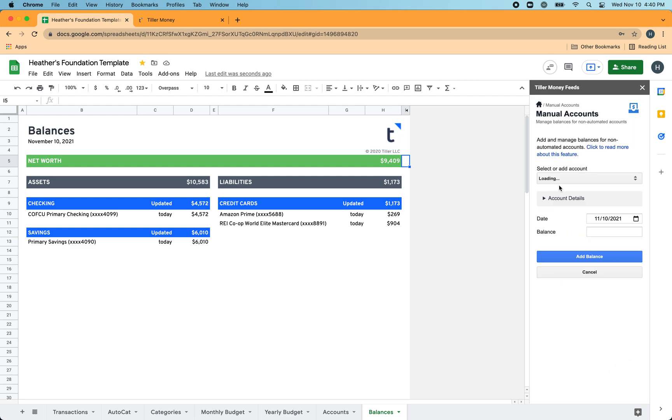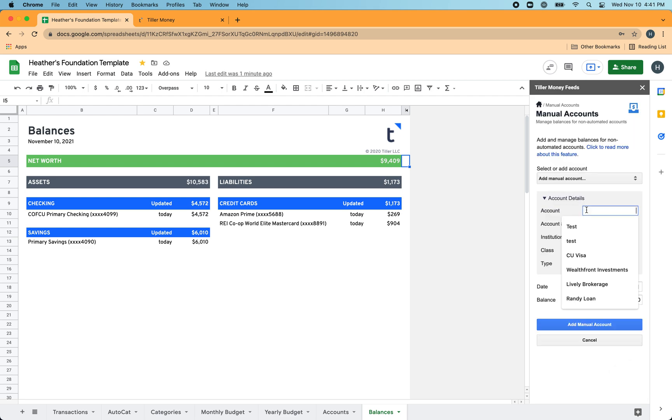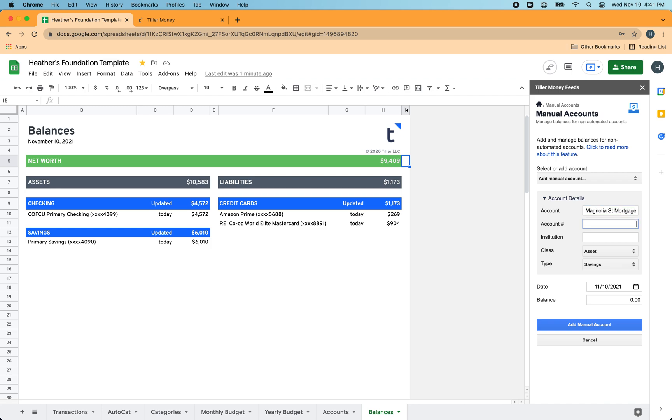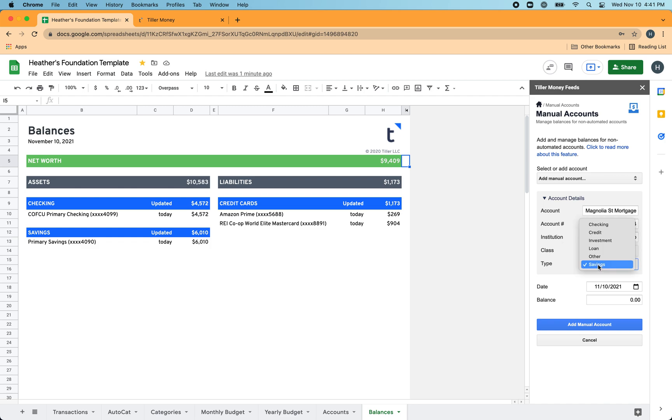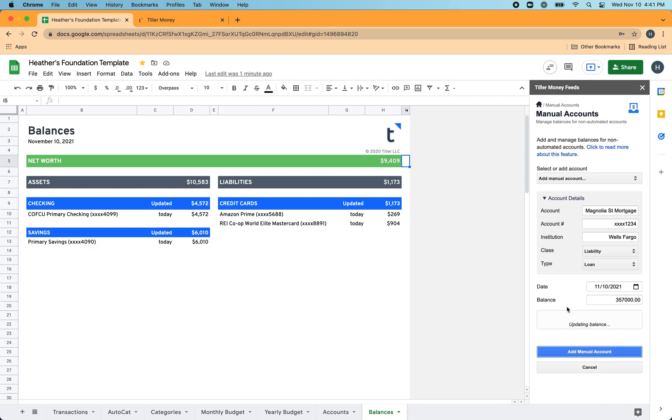And then you can add the details for the manual account. So let's say that I have a Magnolia Street mortgage. And maybe there's an account number I can grab from online. Maybe I just make it up if there's not. Let's say this is from Wells Fargo. It is a liability and it's a loan and this is $357,000. Something along those lines. I can choose add manual account.